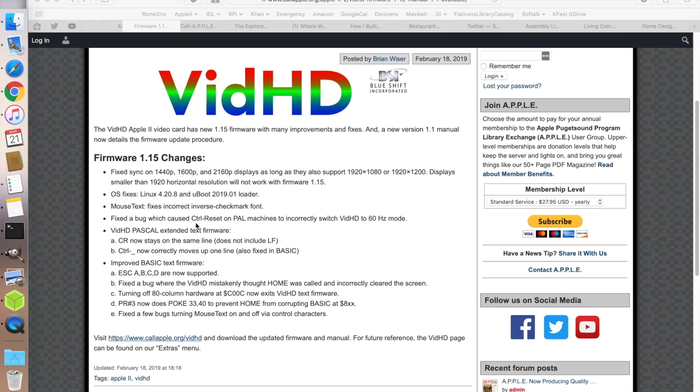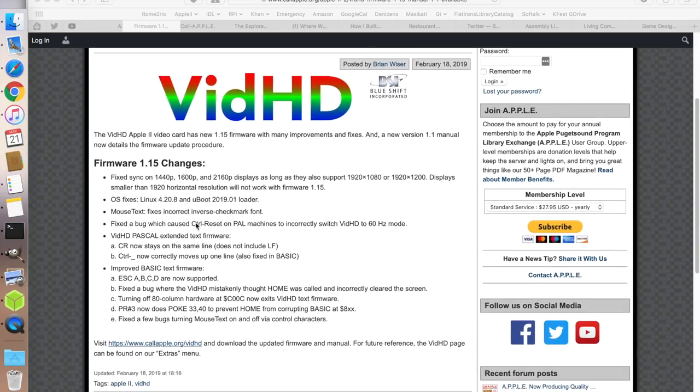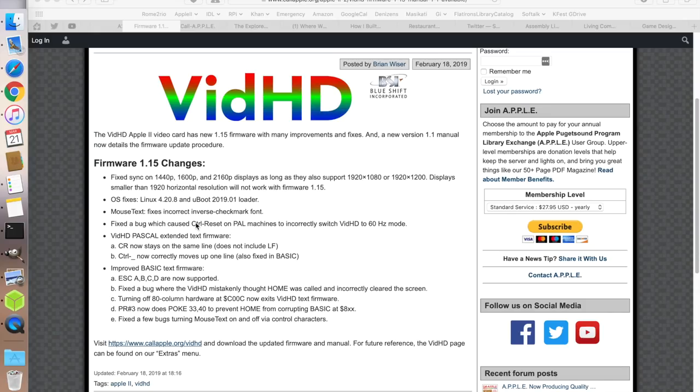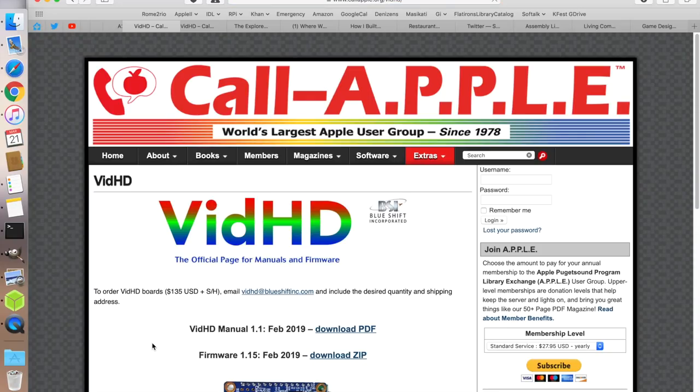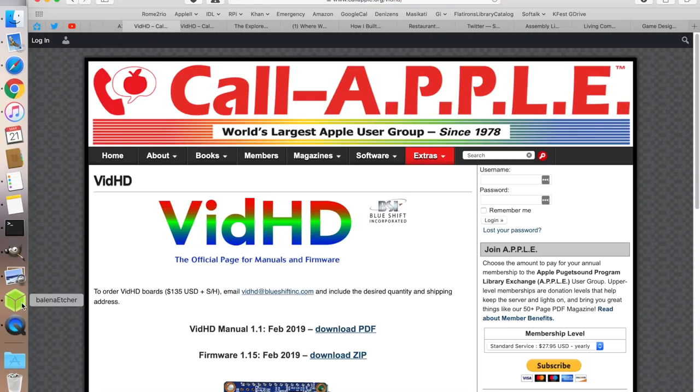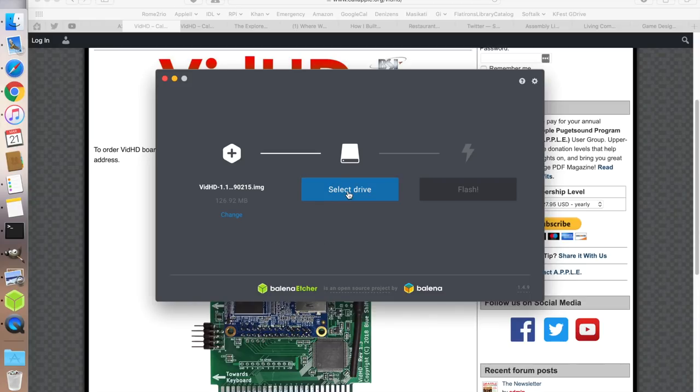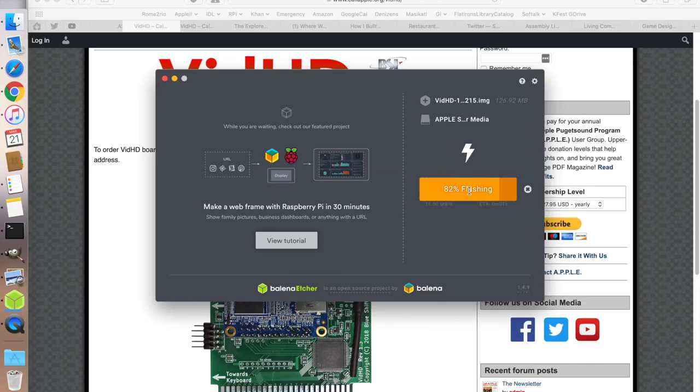The first update I want to talk about is from John Brooks and this is the VidHD with new firmware available. You can find details of the update on the Call Apple website. The firmware fixes some problems with sync especially on displays that are by default 1440p. As long as they support 1920 then sync should now work properly. It also fixes a few problems with some mouse text and there's improvements to Pascal and basic support. To install the firmware update you simply download it from the Call Apple website, write the firmware to a micro SD card, and then put that into the VidHD card.